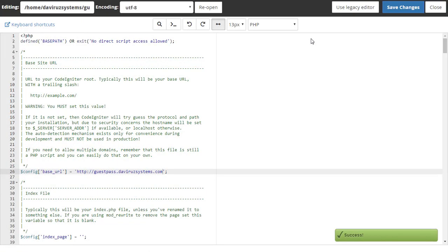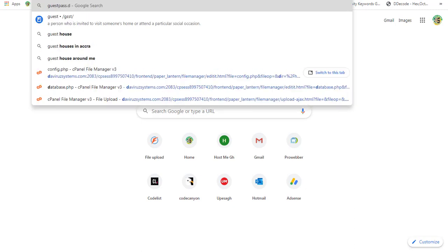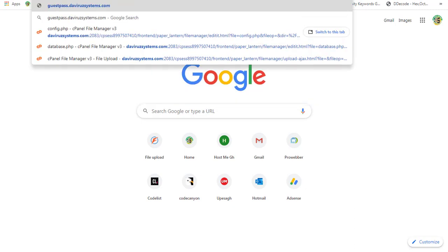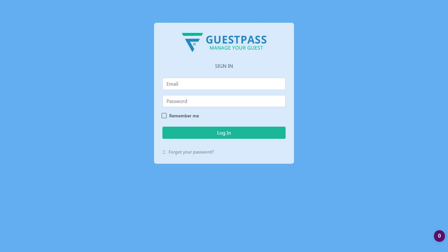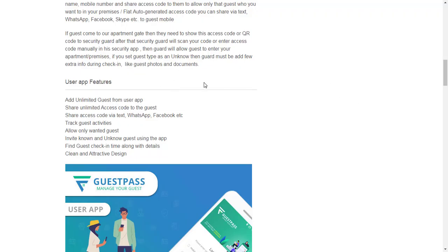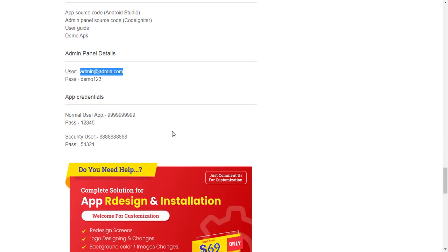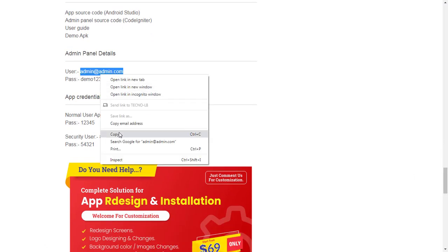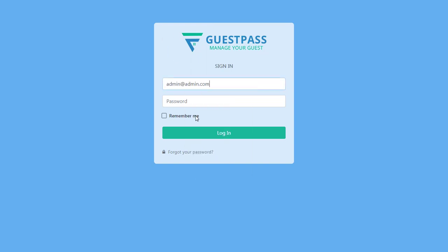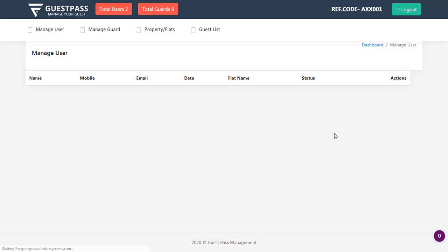Now let's try to see whether it will open or not — guest pass dot the viral system dot com. It's done loading. Now we need to log in. To get the username and password, I go back to the code on my Guest Pass page, scroll down to login details, and find the admin credentials. The username is 'admin' and the password is 'demo123'. We log in and we are done setting up the source code on our cPanel.